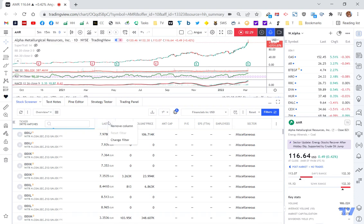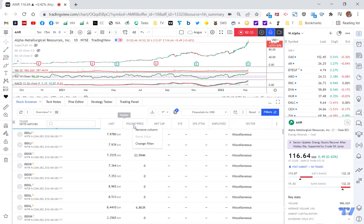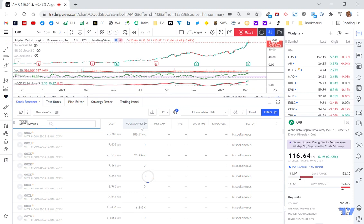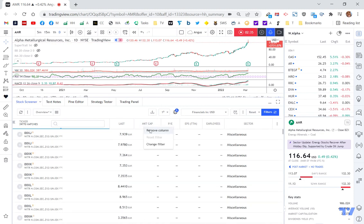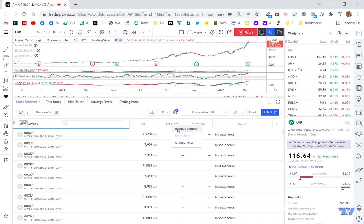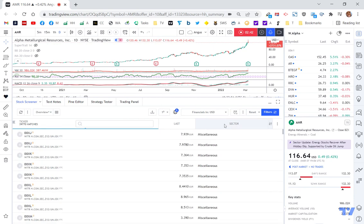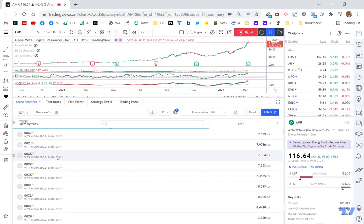Remove. I'll keep the last price in there. Remove volume. Volume and price. Remove market cap. Remove PE. Just right-clicking on them to remove them. Employees and sector. And so you end up with something very simple that looks like this.